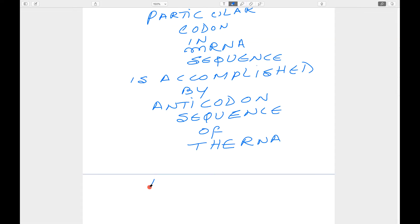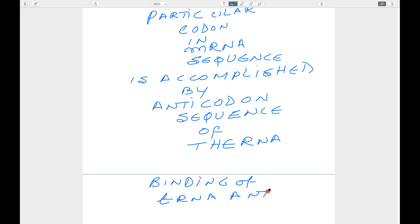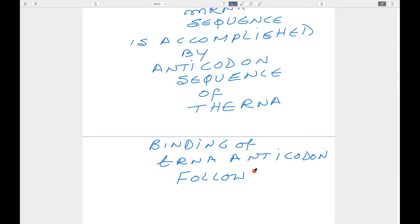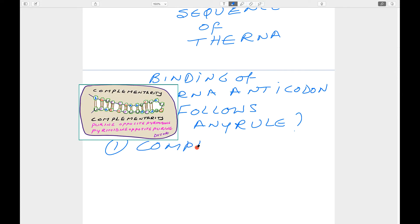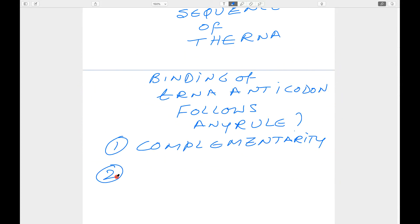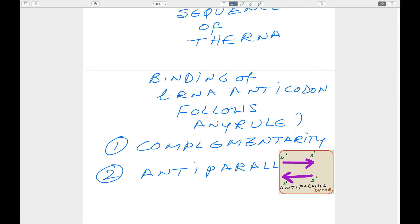The question which comes to our mind: does the binding of transfer RNA anticodon follow any rule? Yes. The first rule is complementarity — if one contains a purine, the other contains a pyrimidine and vice versa. The second rule is that the binding between codon and anticodon is antiparallel. If the codon is in the 5' to 3' direction, the anticodon direction will also be 5' to 3' but in an antiparallel manner.